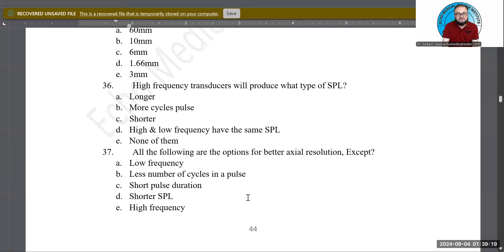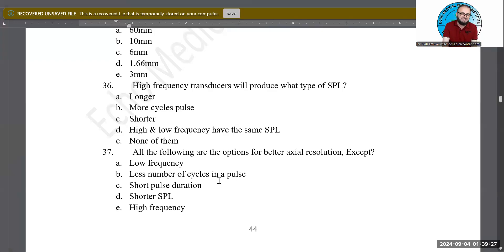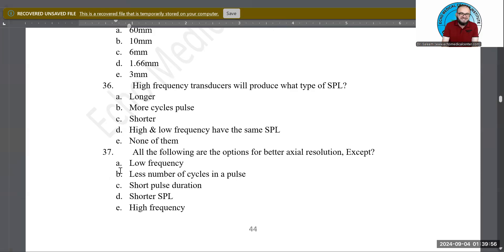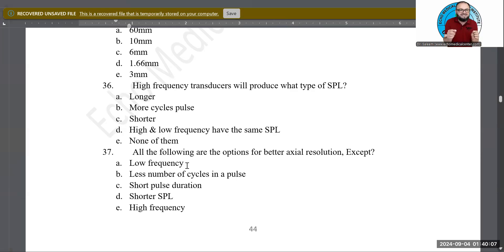All of the following are options for better axial resolution except which one? The options: low frequency transducer, fewer cycles in a pulse, shorter pulse duration (PD), shorter SPL, high frequency. A — low frequency transducer — is the exception. Low frequency produces a longer SPL, which degrades axial resolution. We want shorter SPL for better axial resolution.